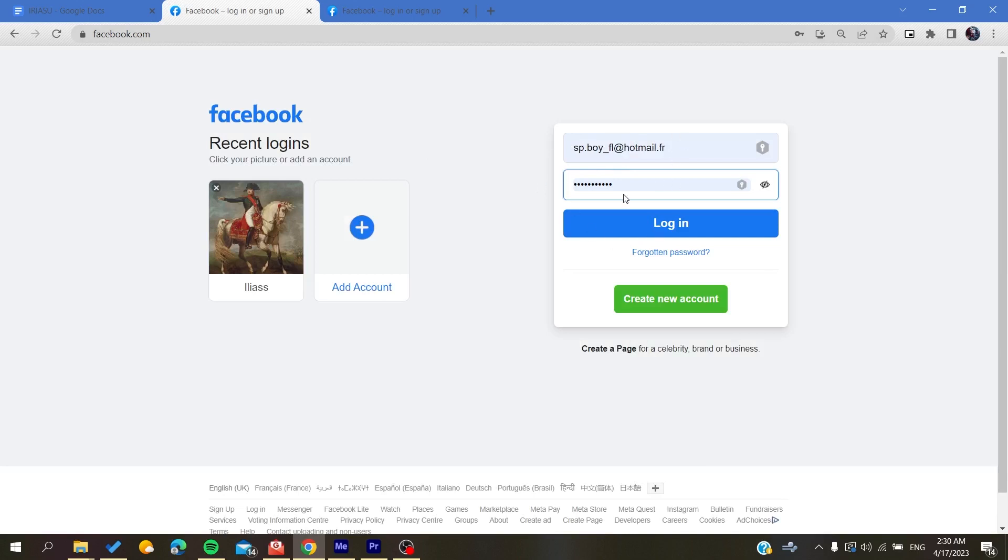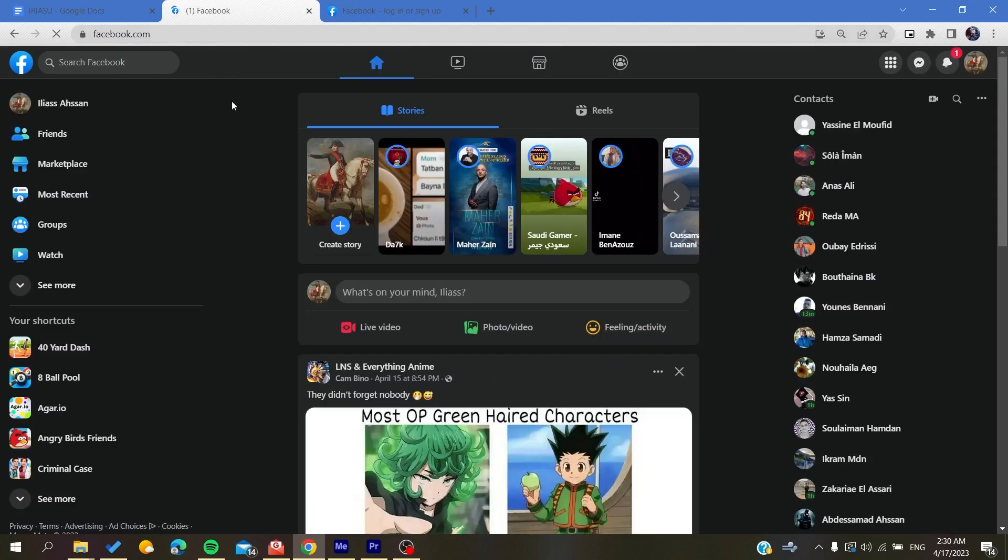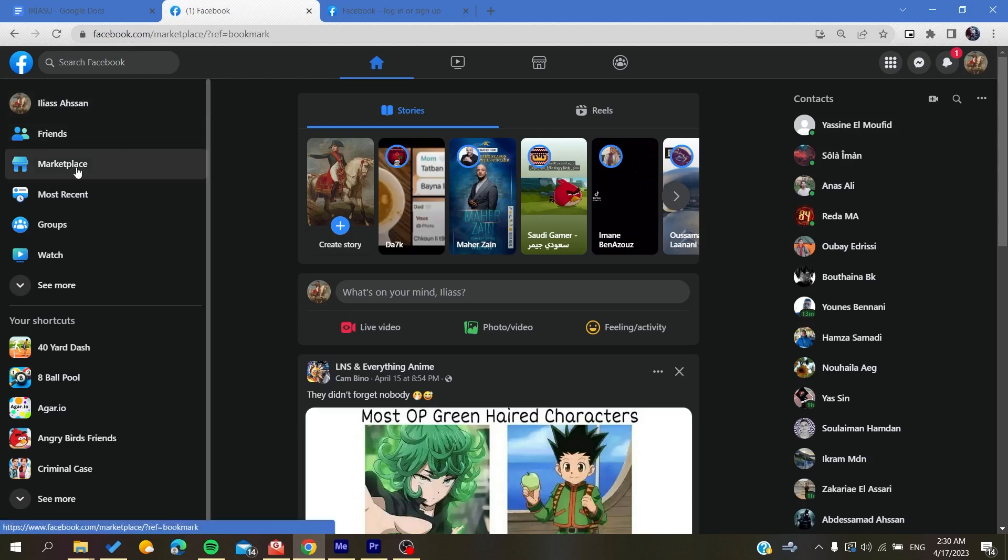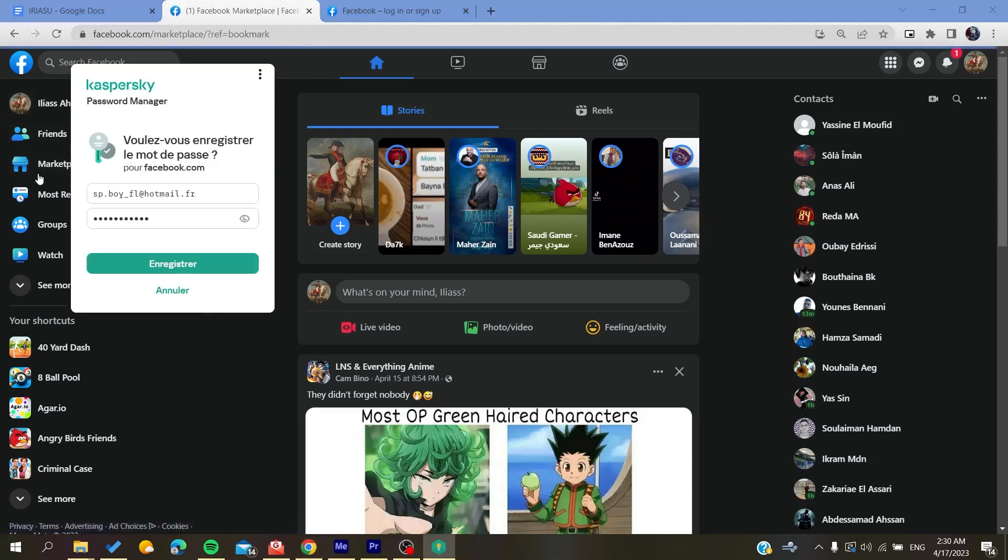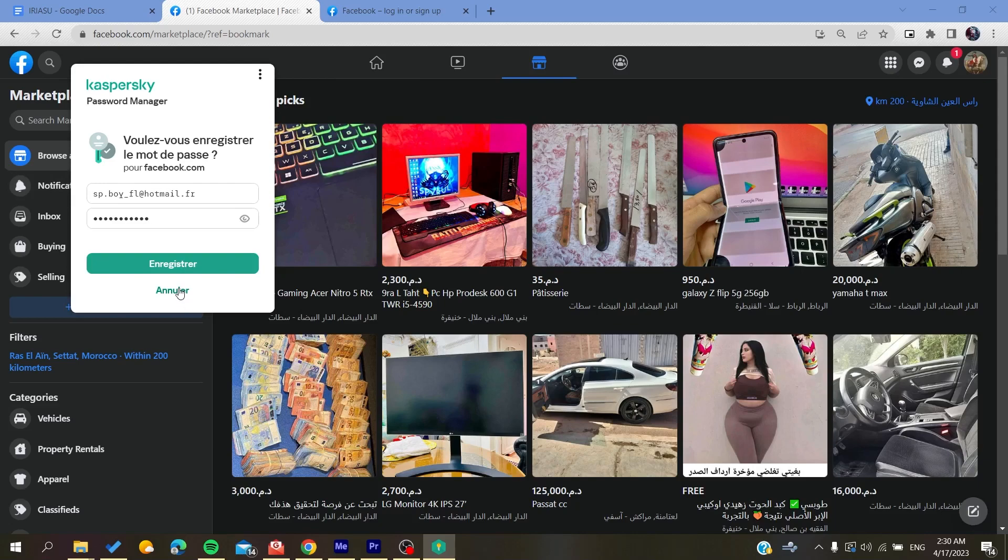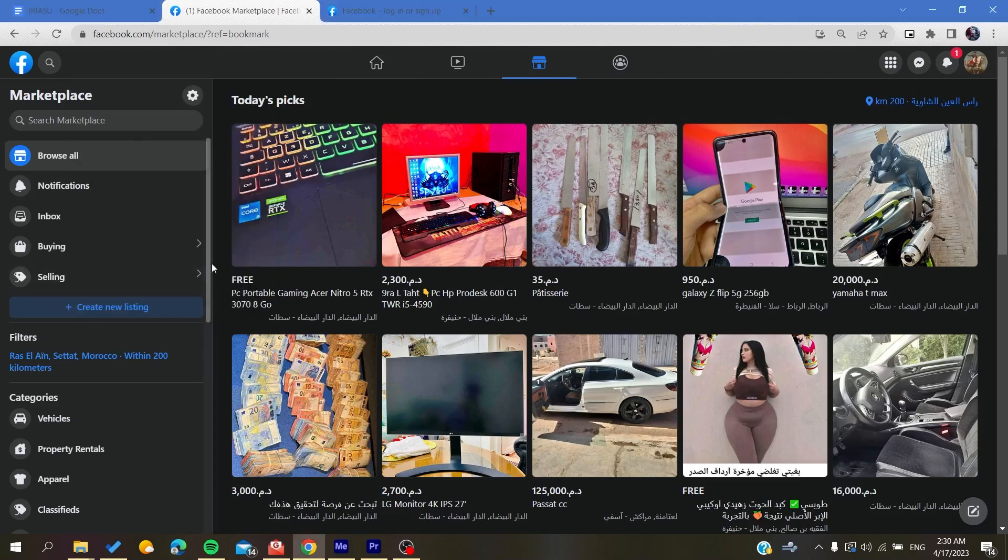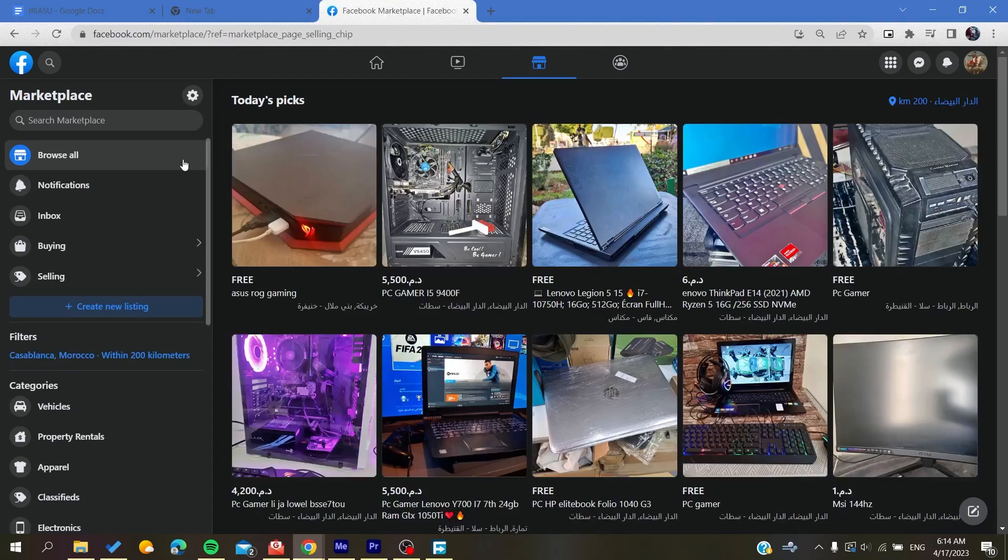So basically you click on Login after you fill in your email and password and it will take you to your account. And now the last thing to do is to go to the Marketplace. And now all it remains to do again is to follow these simple steps.